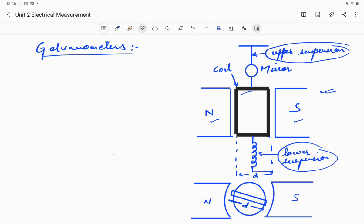This is based on the basic rule that when current flows through a conductor placed in a magnetic field, a force is produced. You can see that north and south magnets are there and this is the coil — the black color represents the coil — placed between the magnetic field. The pointer is connected to the coil. There is an upper suspension and a lower suspension.